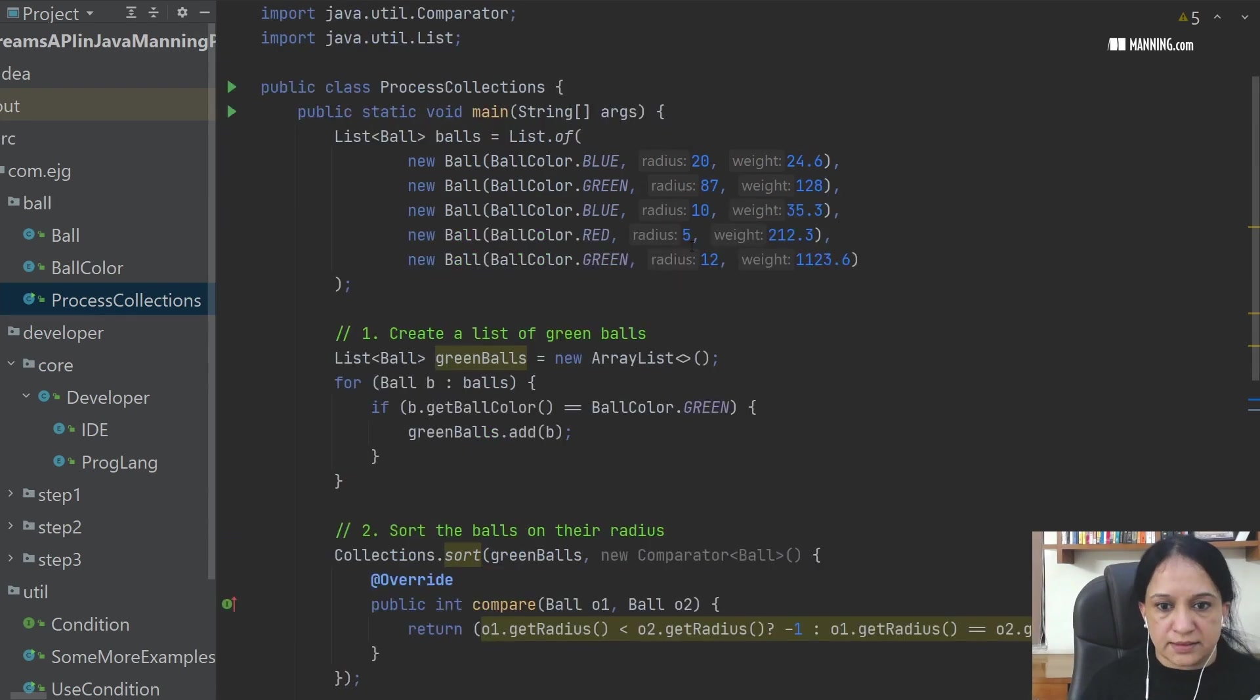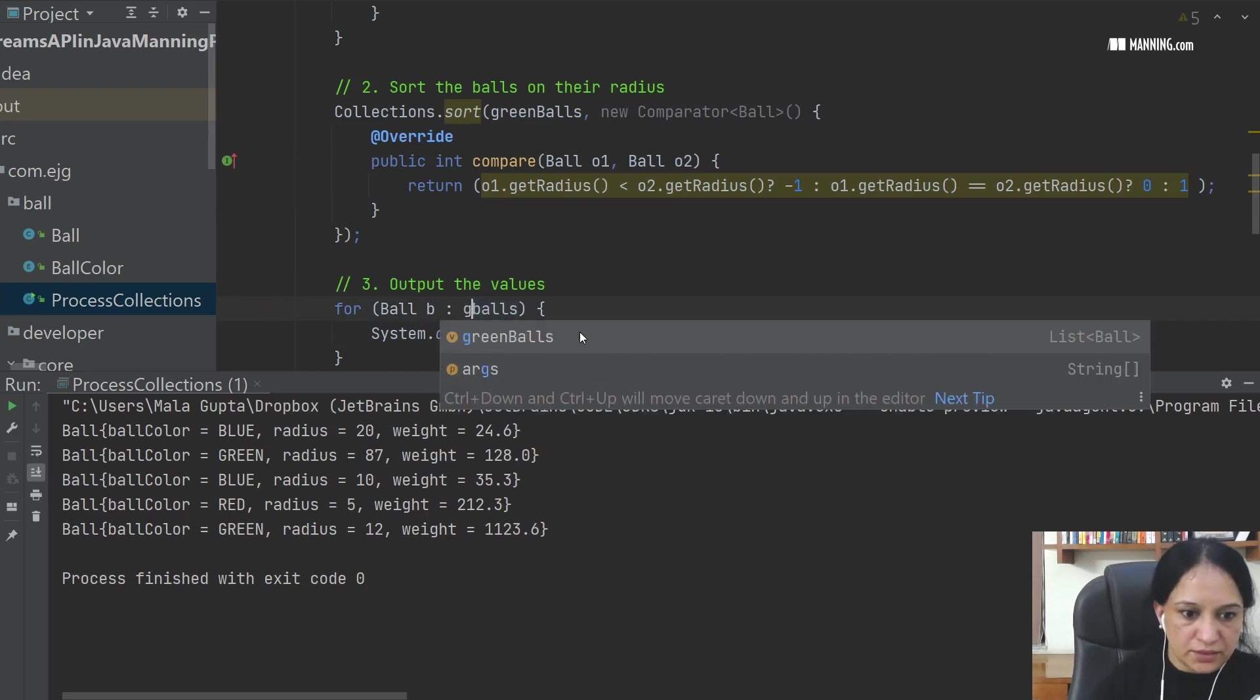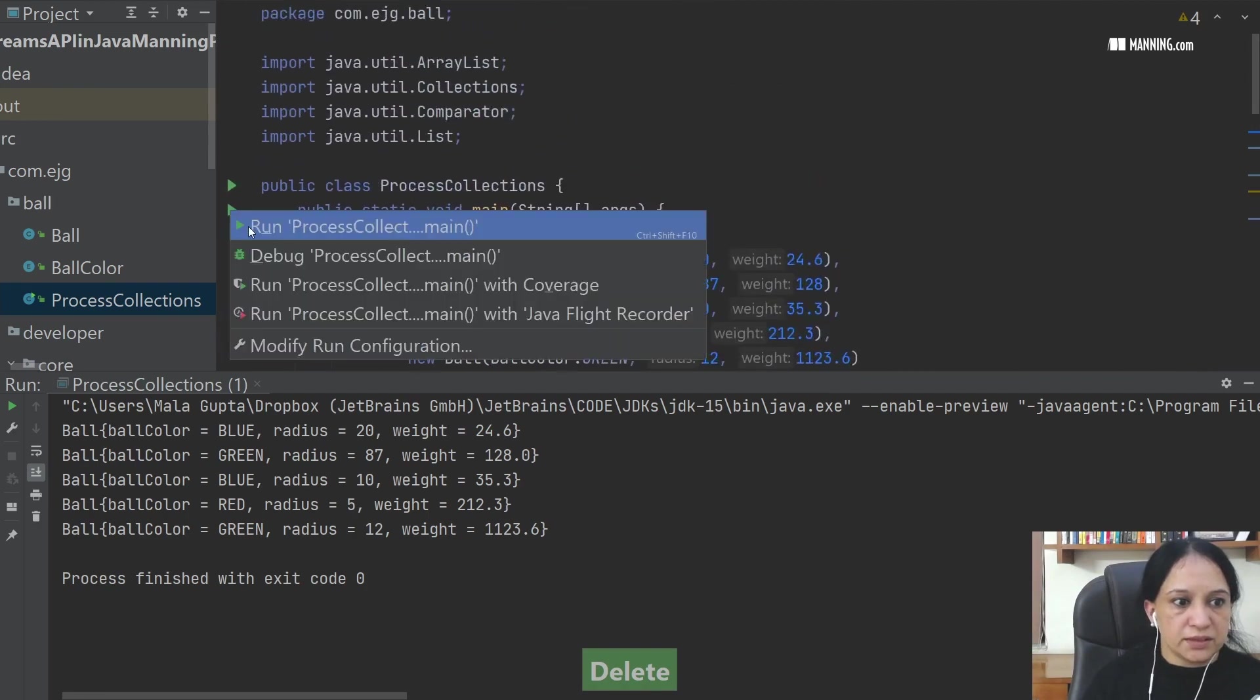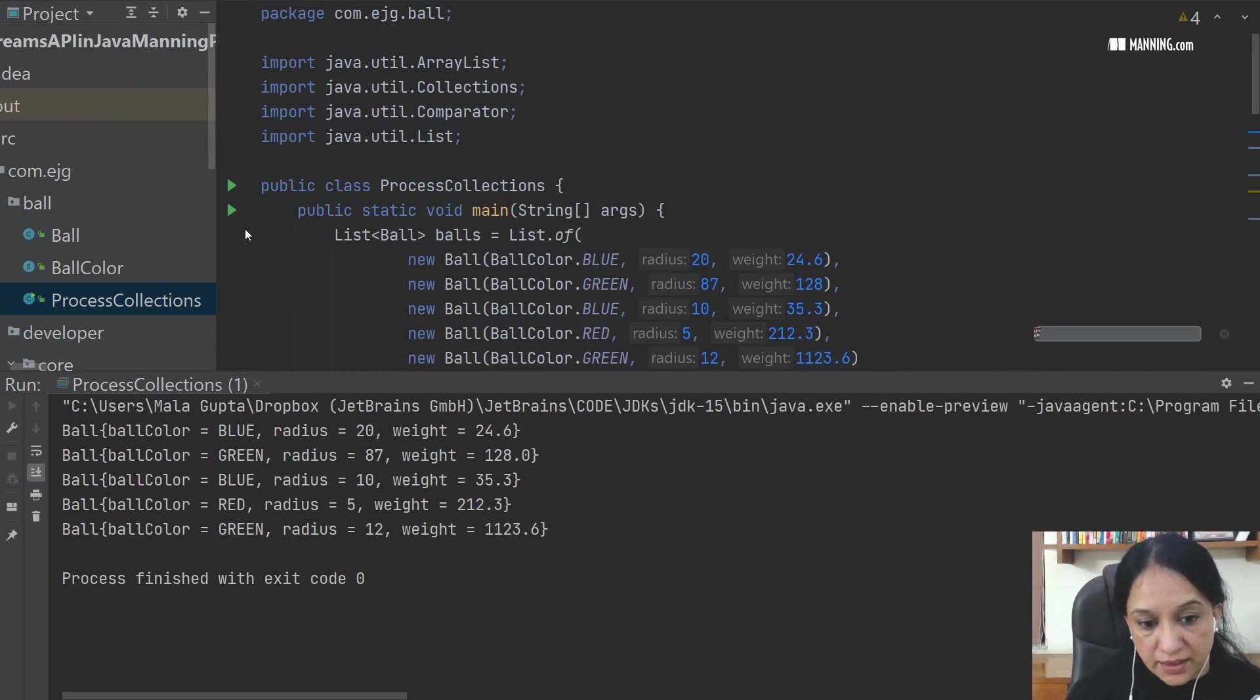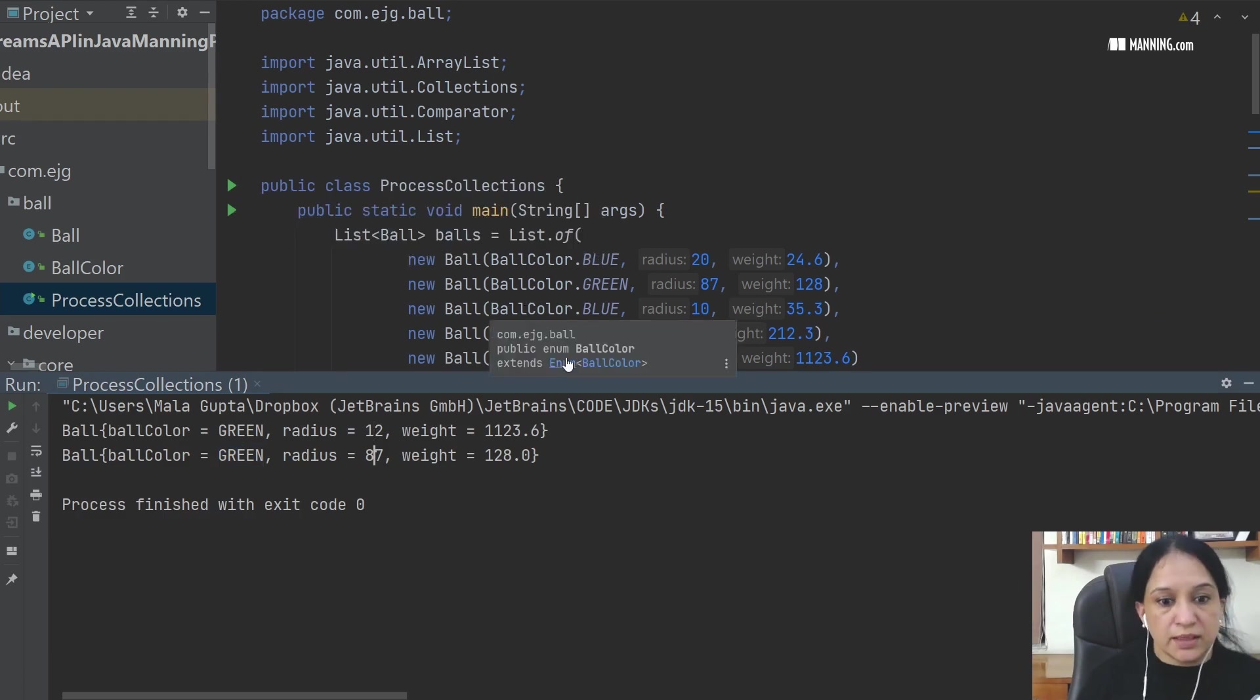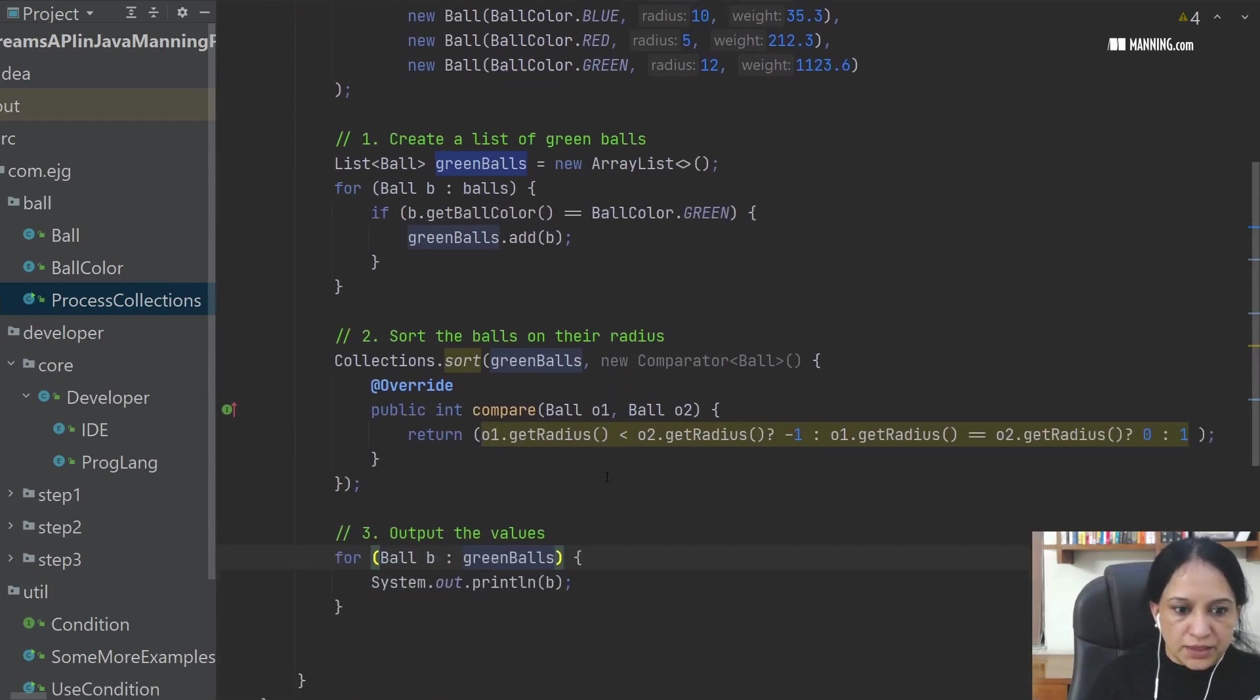Yes. This is not working. Okay, so probably I'm printing, it should be green balls and not the balls. Right, so I was printing the values from the initial list and not the one that we created which is the green balls. So let's see, do we get the right values now? Yes we do. So the ball is green and the radius is 12 and 87, which is sorted according to the comparator that we assigned.